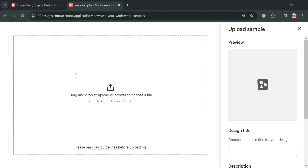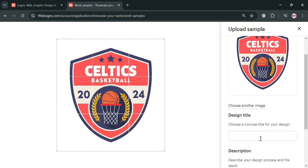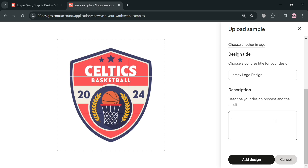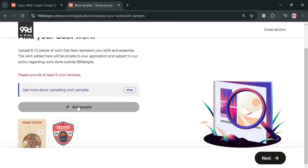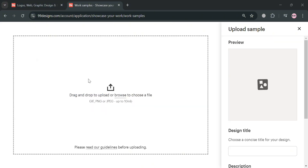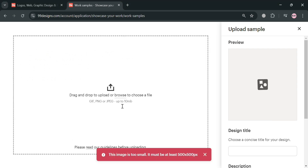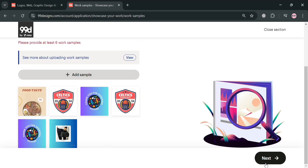For example, for this logo I'm going to enter the title 'Jersey Logo Design' and also enter a description — I'm going to enter 'Celtics logo in jersey.' Then click the add design button to add it as part of your portfolio. If you click the next button and have fewer than six pieces, it will indicate that you need to provide at least six. So continue the same process of uploading and after uploading at least six of your works, you can proceed by clicking next.